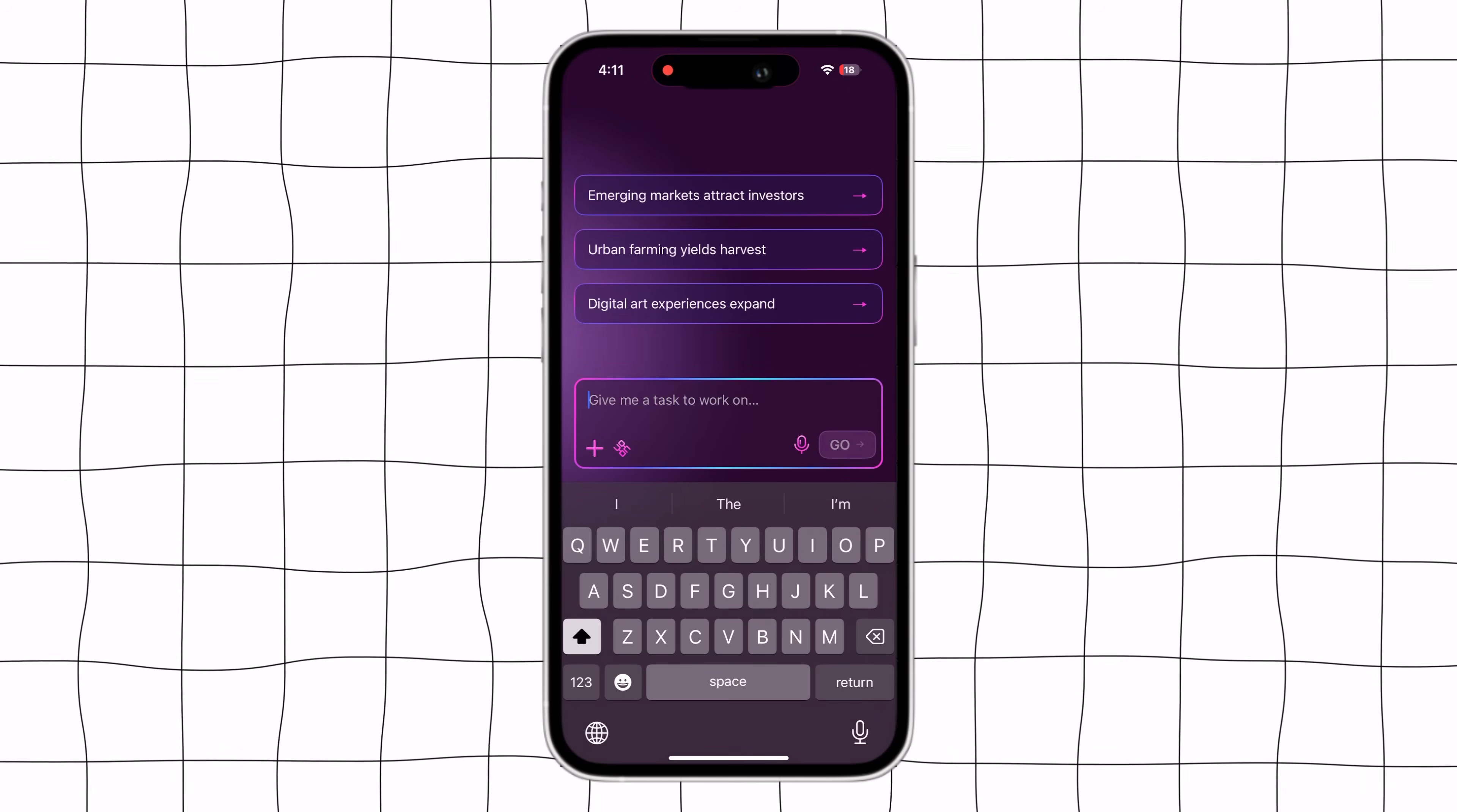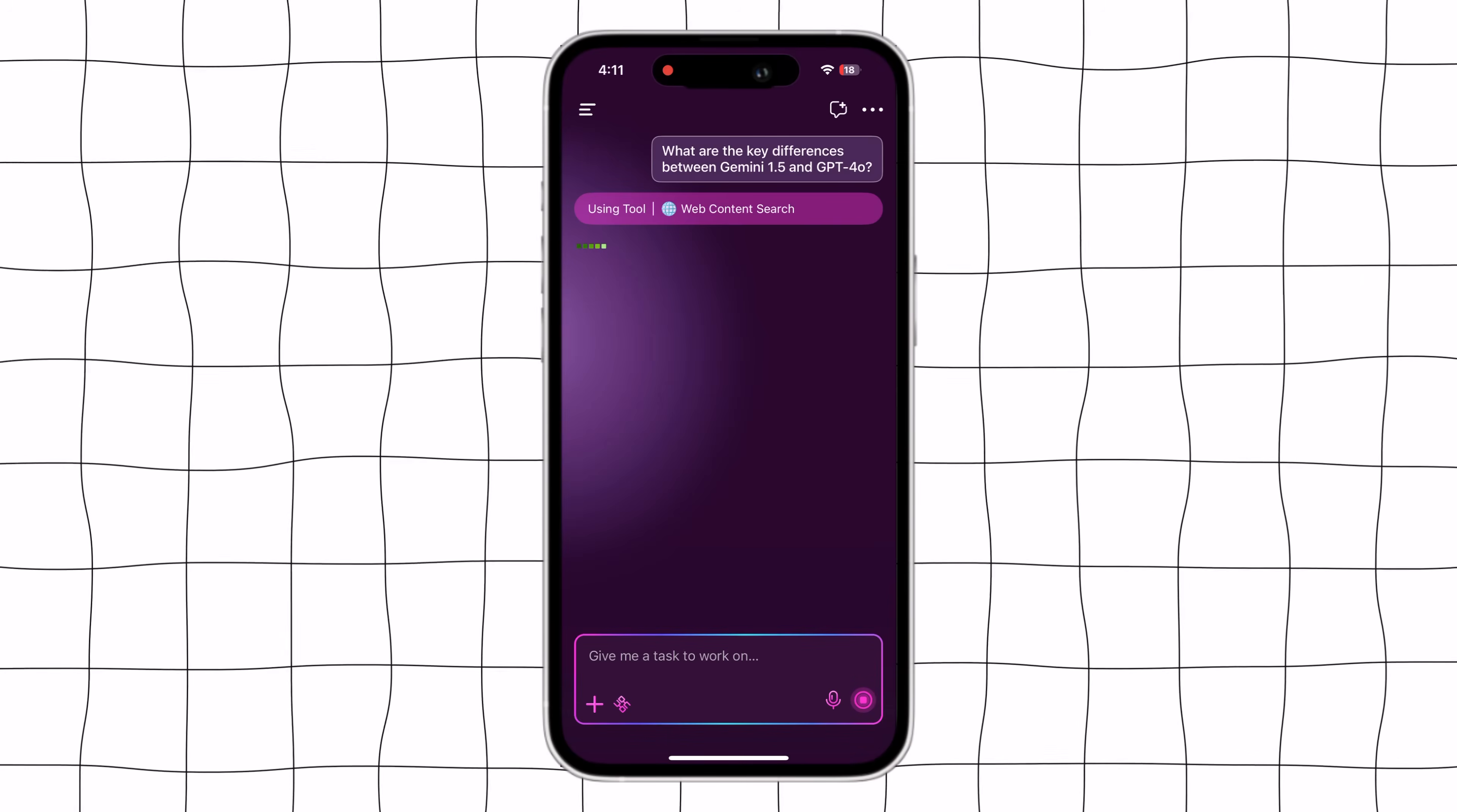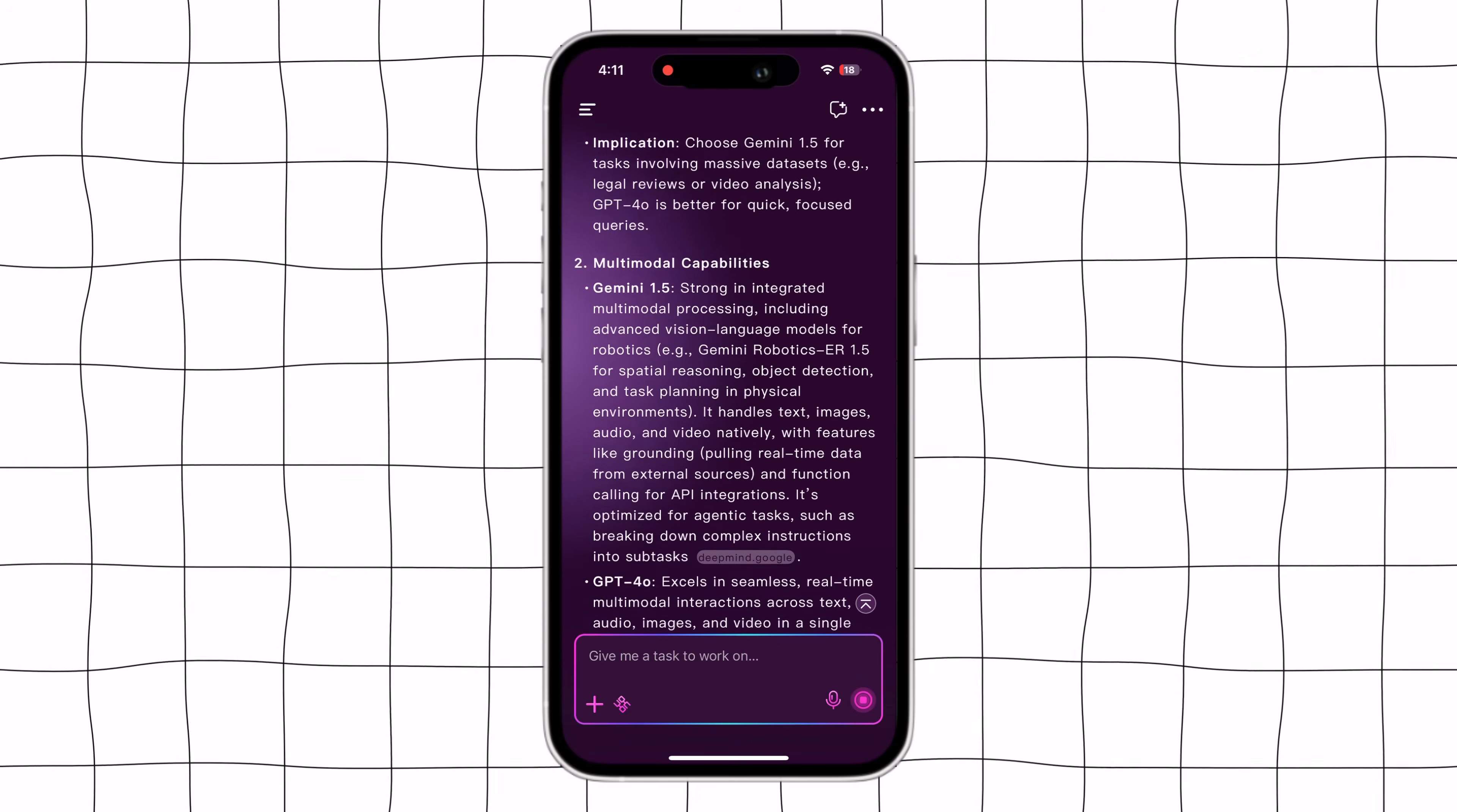I'll enter a prompt for example, what are the key differences between Gemini 1.5 and GPT-4.0? Then I'll hit the generate button. Agnes will start searching for my question and instantly begin replying with the answer.